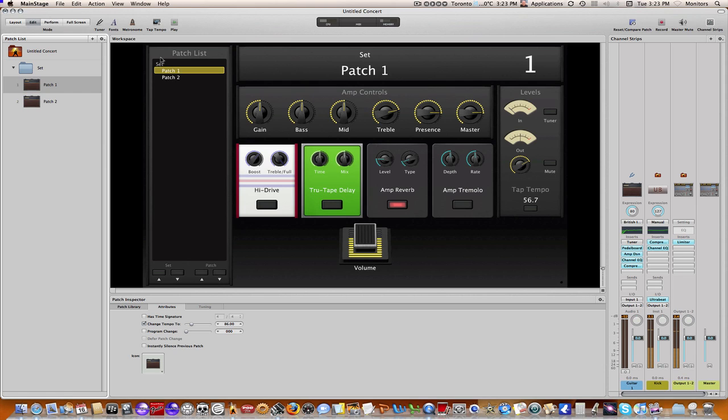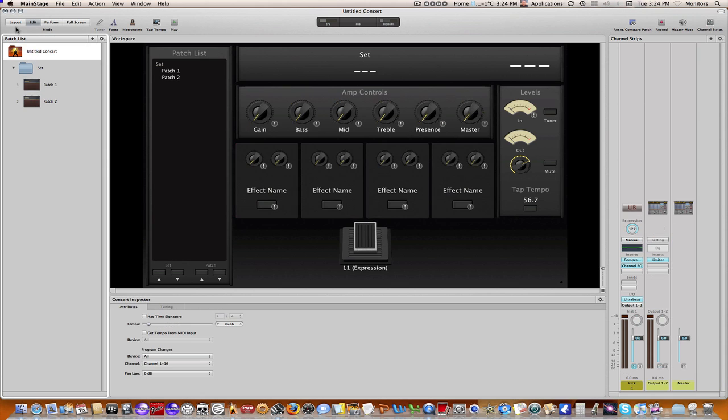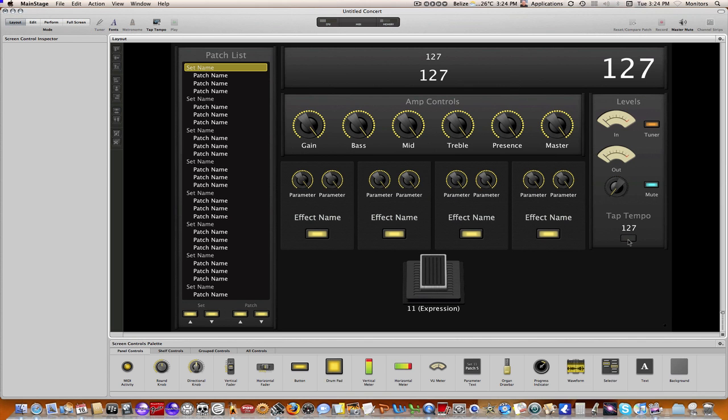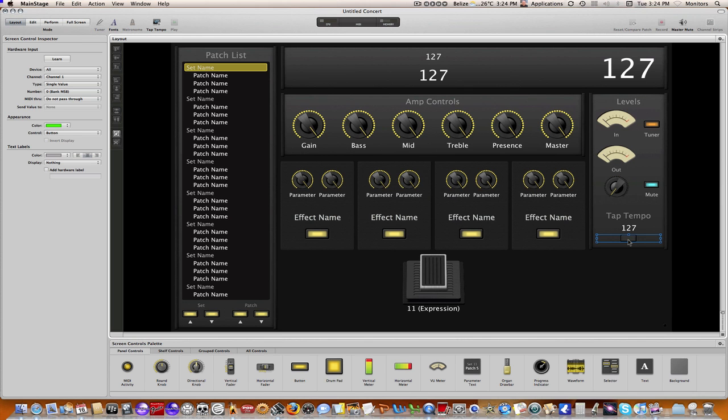Now what I also did, let me just mute my kick here, is this radio button right here has already been mapped up at the concert level. If we go to concert, click layout, and I'm going to click on this guy. What I'm going to do right now is I'm going to program that key so that I can use one of the foot switches on my FCB 1010 to set the tempo.